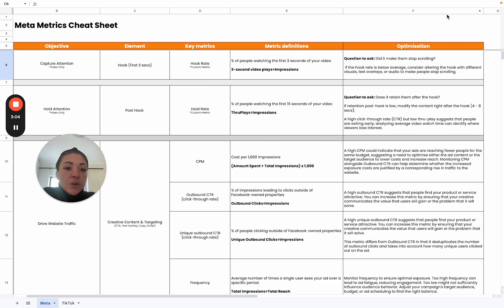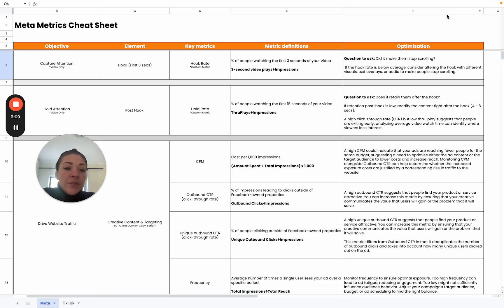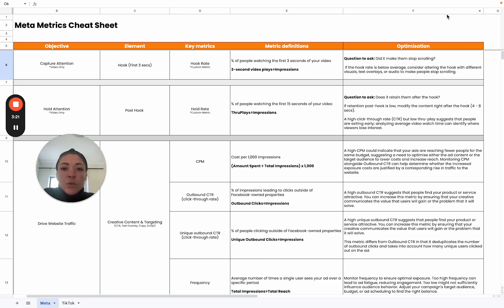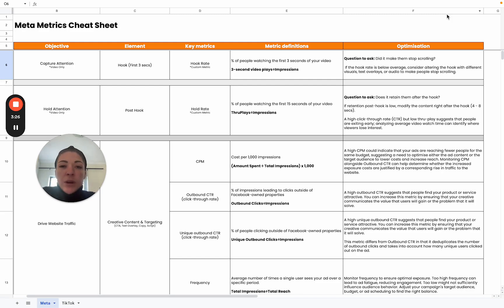Questions to ask yourself here is does it retain them after the hook? And if this is low, then you need to modify the content right after the hook, so often between four to eight seconds. You can do this by testing different angles or a different structure of your video and see what really grabs people's attention or maintains people's attention throughout the video.